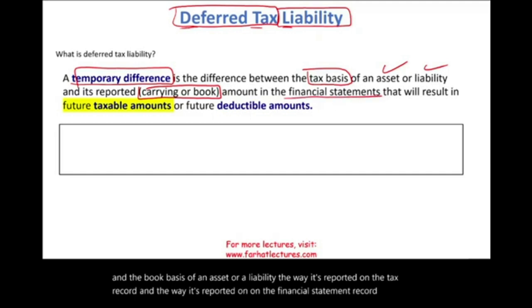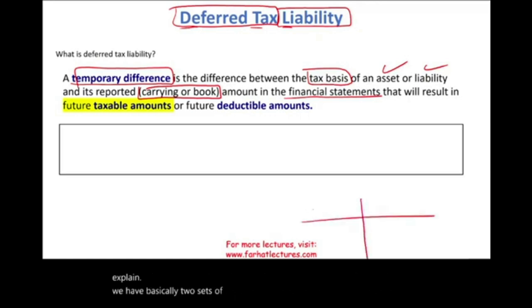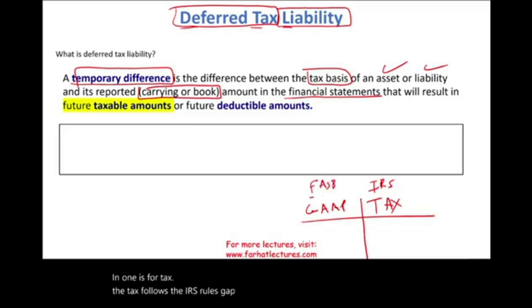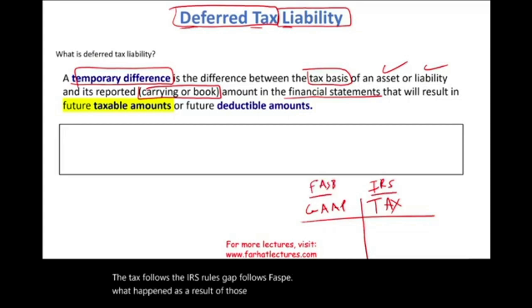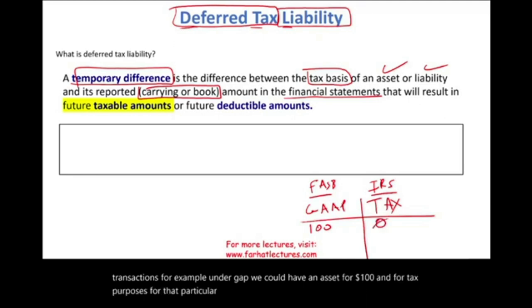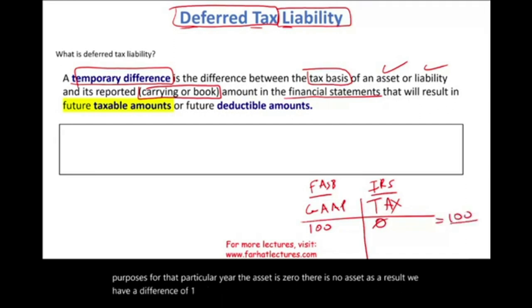Let me explain. We basically have two sets of books: one is for GAAP and one is for tax. The tax follows IRS rules; GAAP follows FASB. As a result of those differences in how we account for certain transactions — for example, under GAAP we could have an asset for $100, and for tax purposes that particular year the asset is zero. As a result, we have a difference of $100, and we're going to assume this difference is temporary.